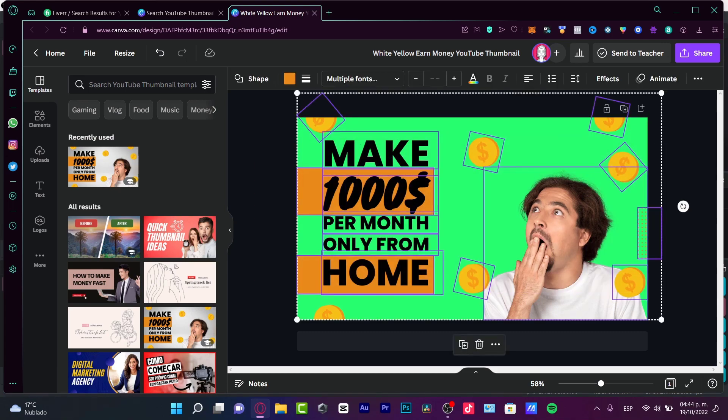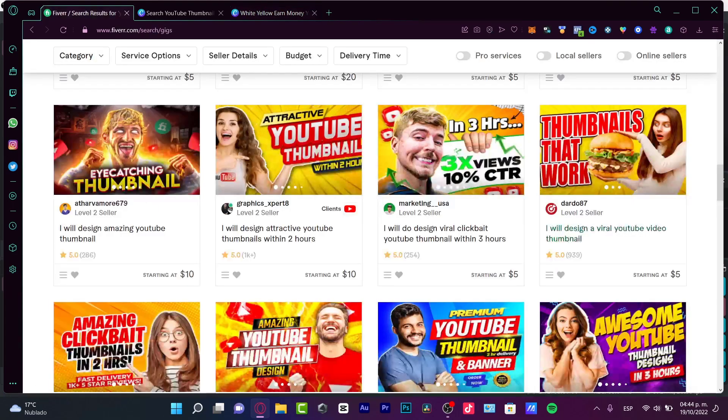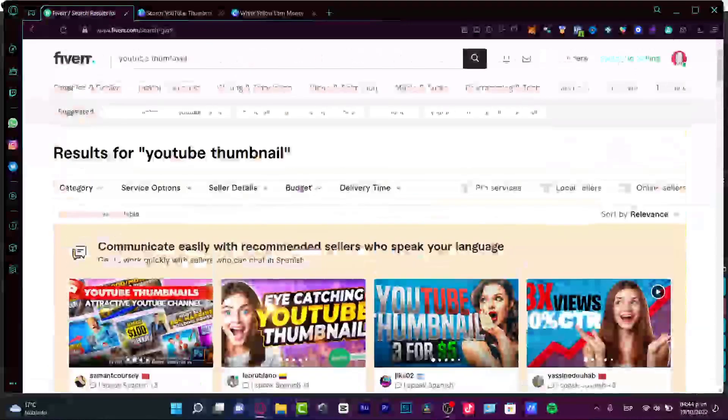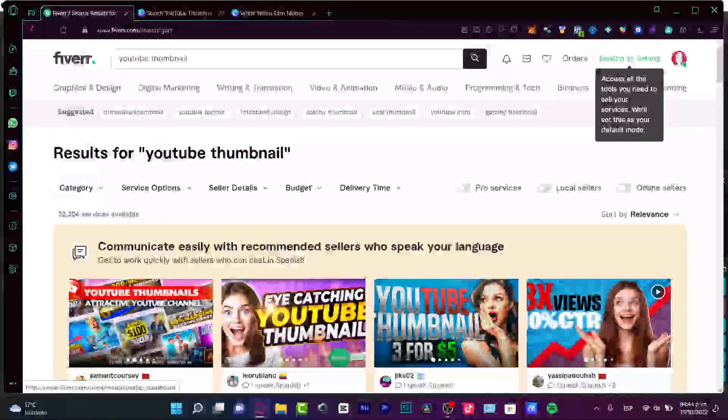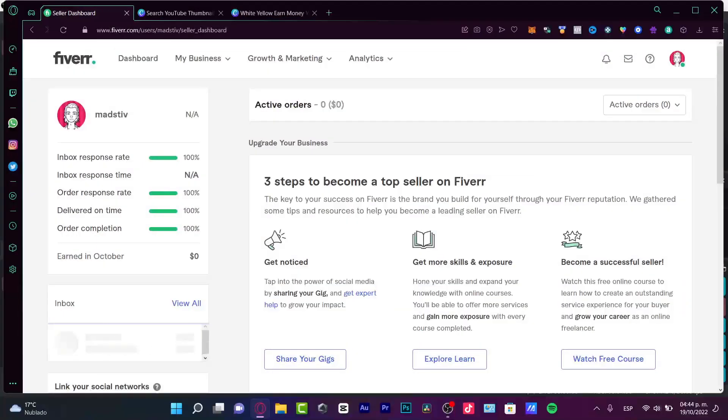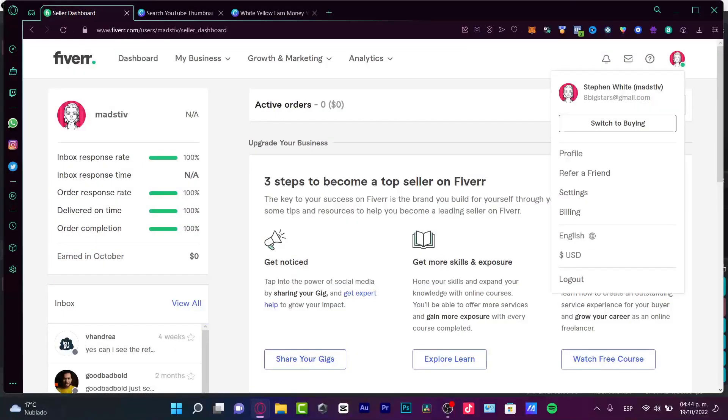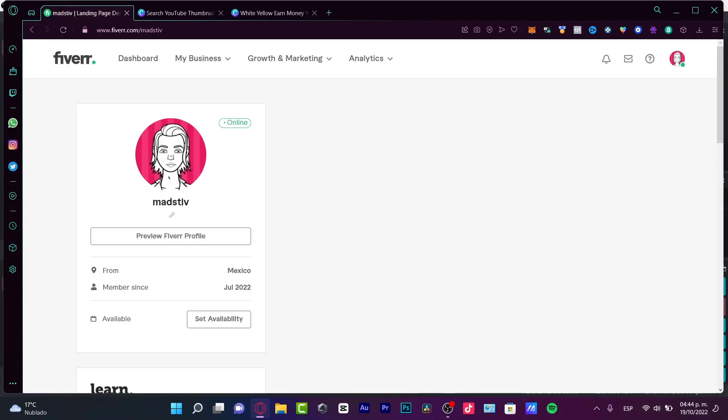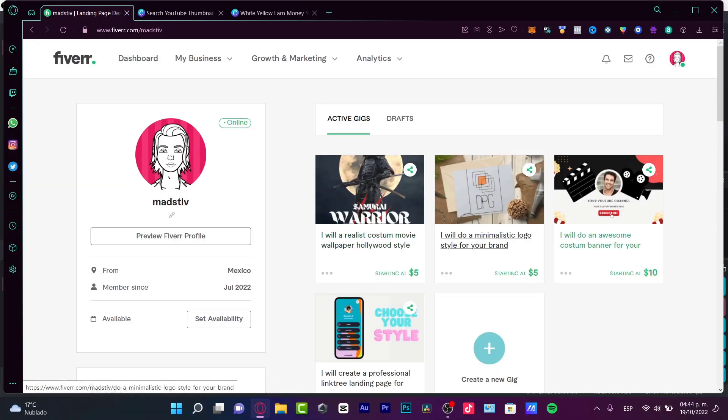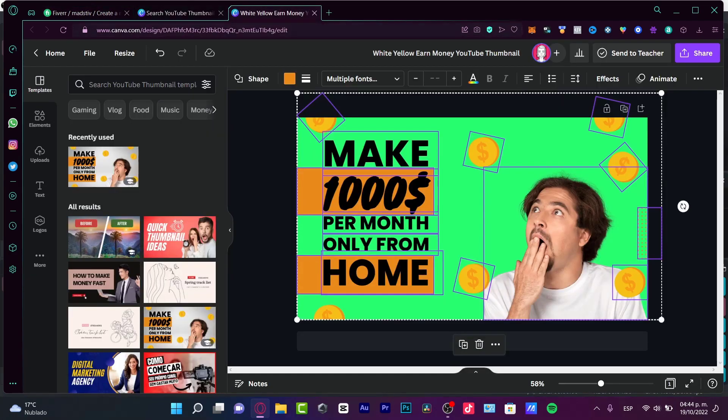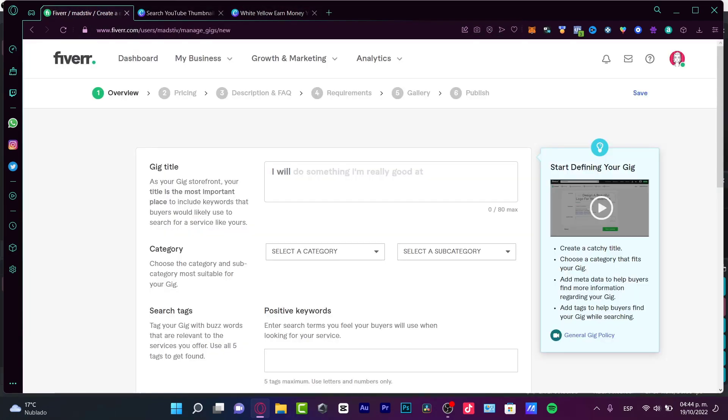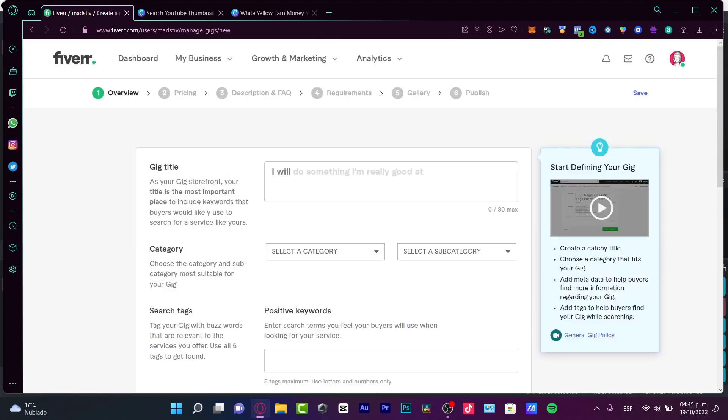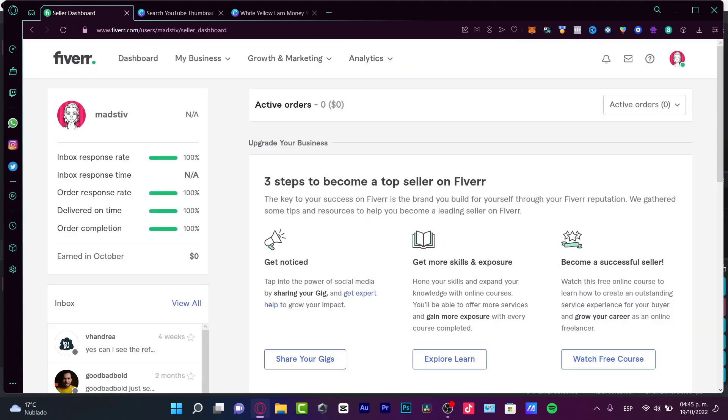What I want to do is share this and go into my Fiverr. I want to switch to selling, and here I can choose my profile and create a new gig and import here my thumbnail as a project. As you can see, here's the gallery, and I can just do that.